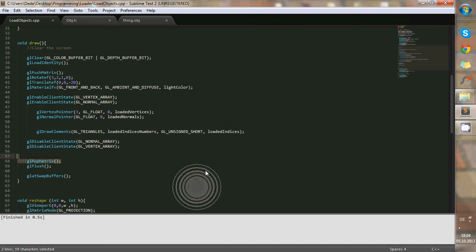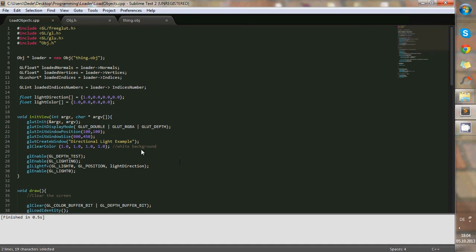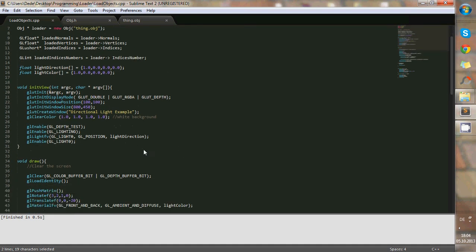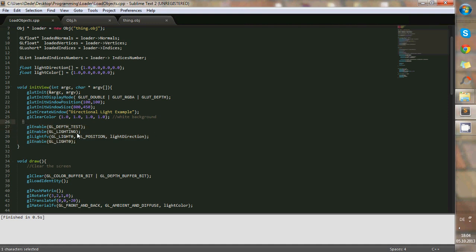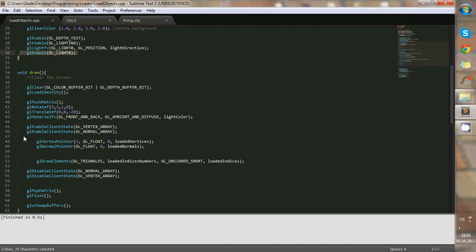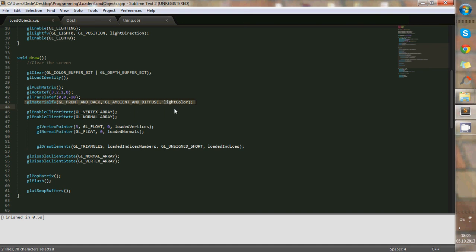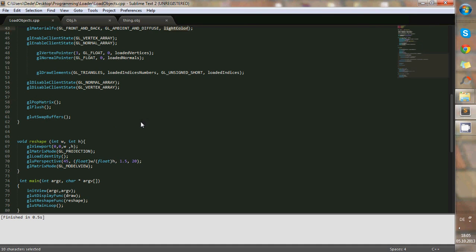And I added light by enabling, here, the lighting, and created the light, and enabled the light again. And here, this is also important to add in order to draw the light, to load the light, so to say. And I also added this material in order to add the diffuse light to it, and the light color, which I showed you how to change in the beginning.